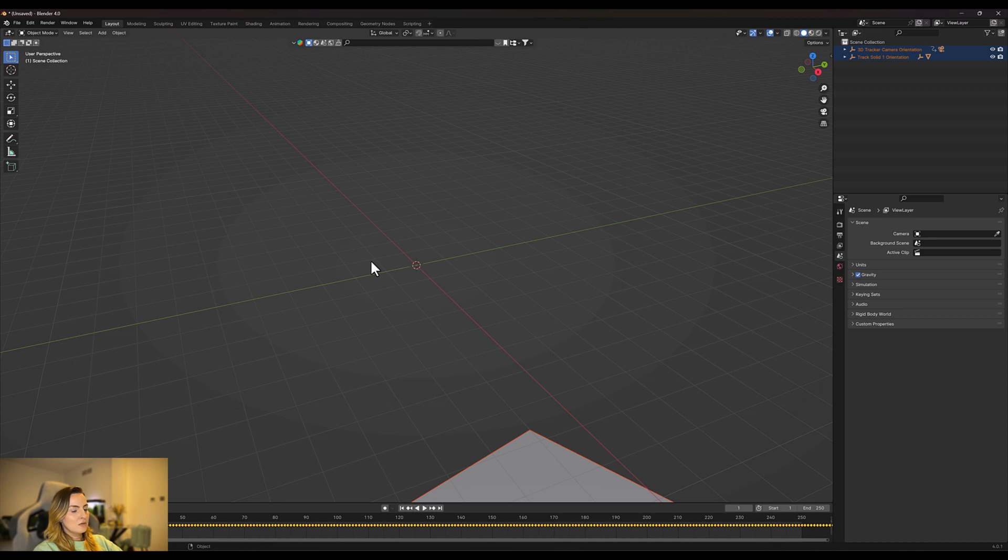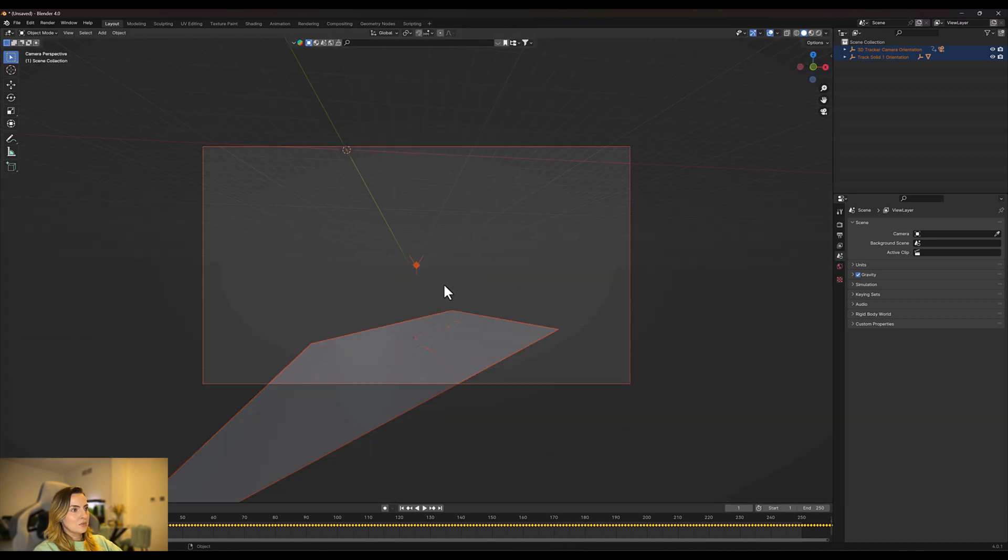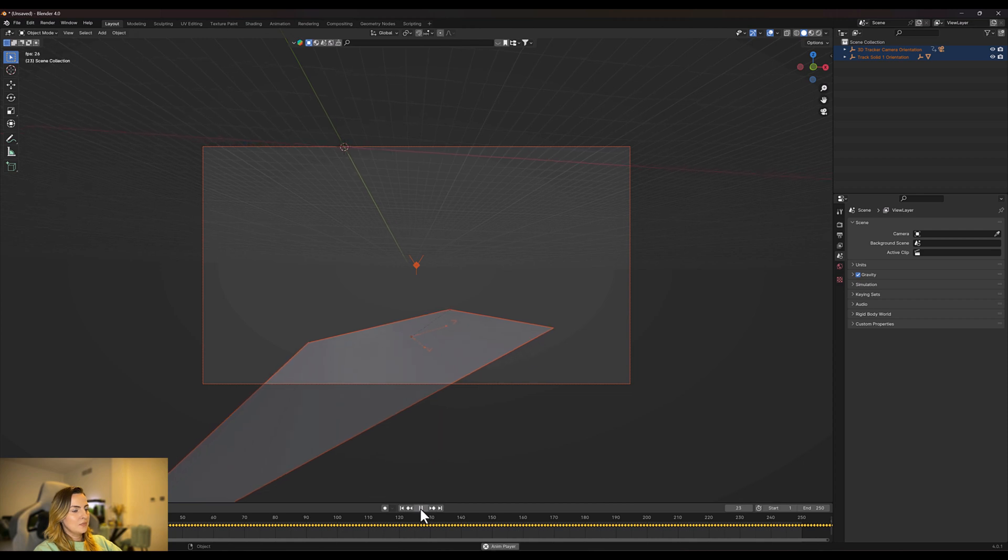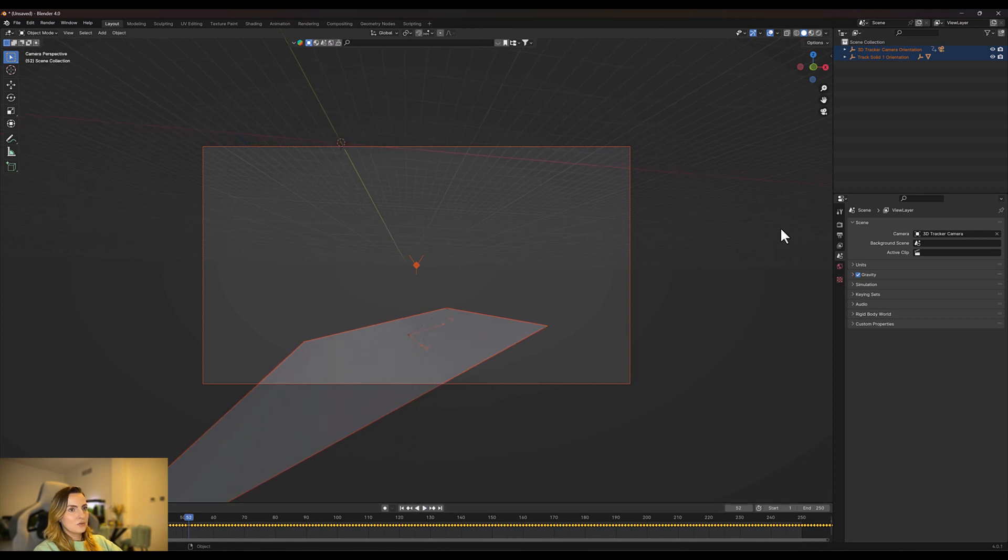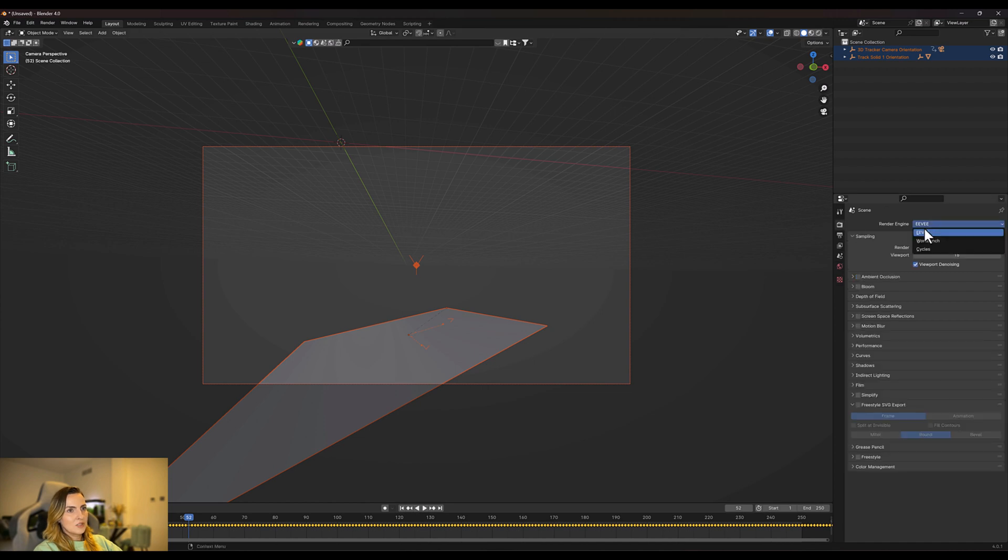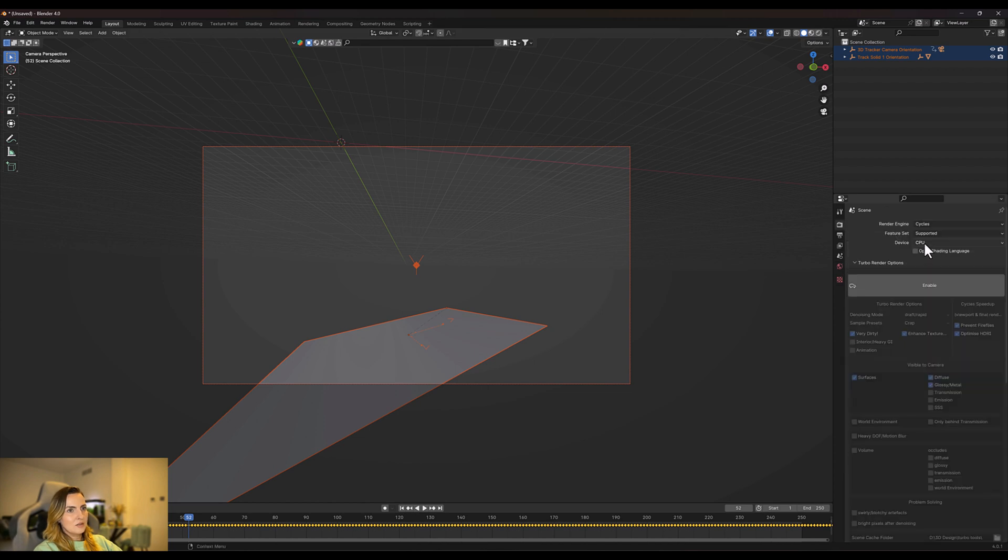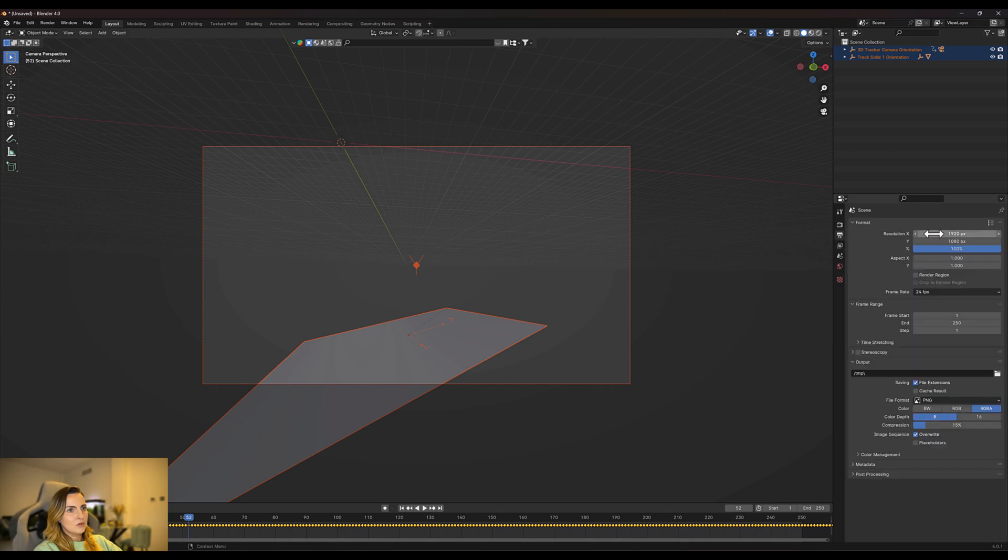So first things first, we're going to do some settings. I'm going to change from Eevee to Cycles and I'm going to resize the file. I know that this file is 1080 by 1920.